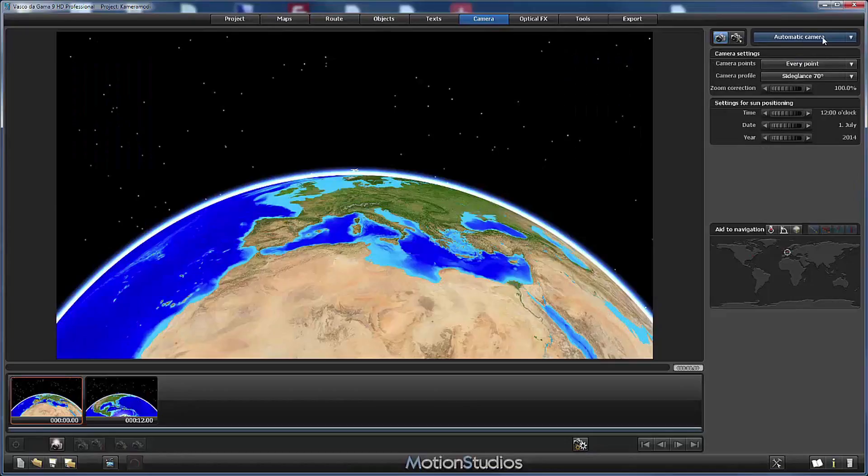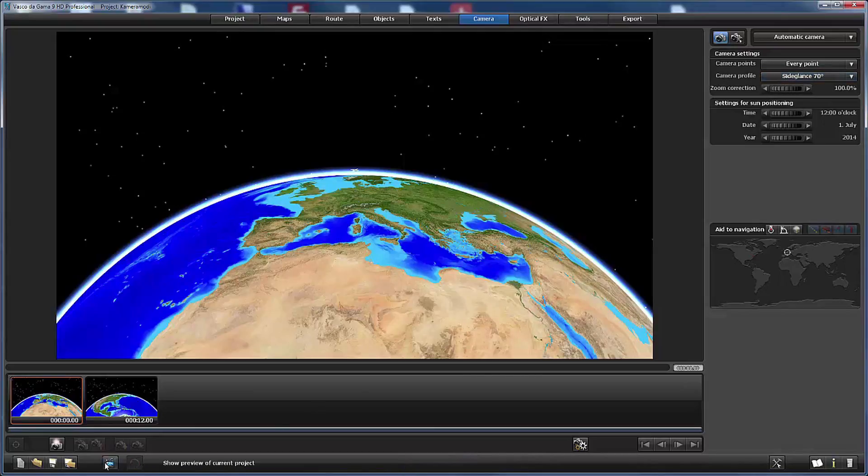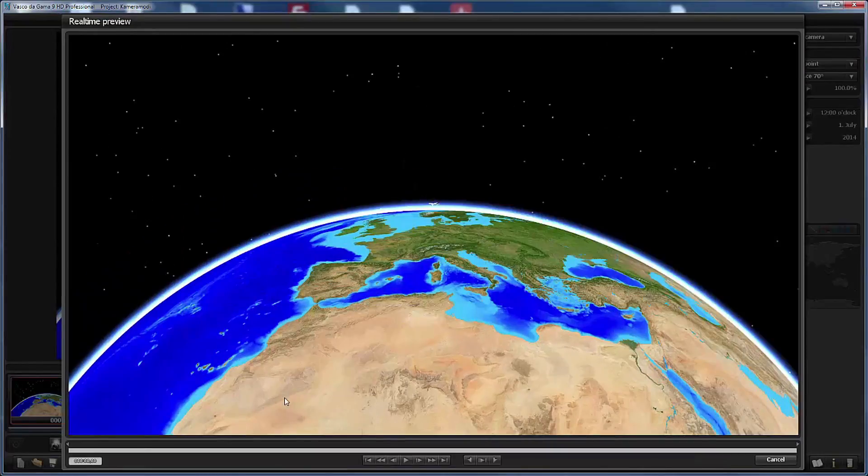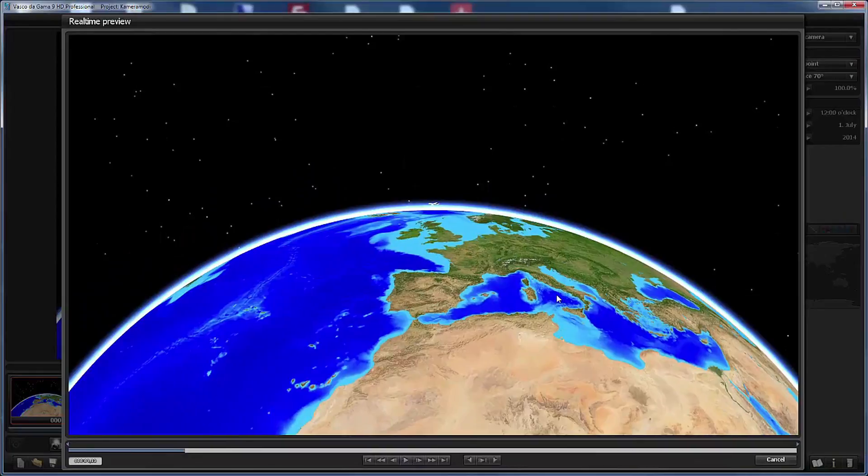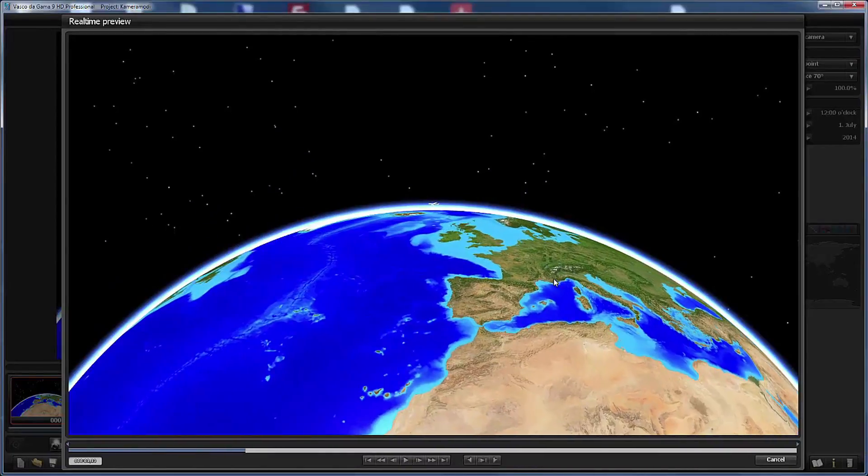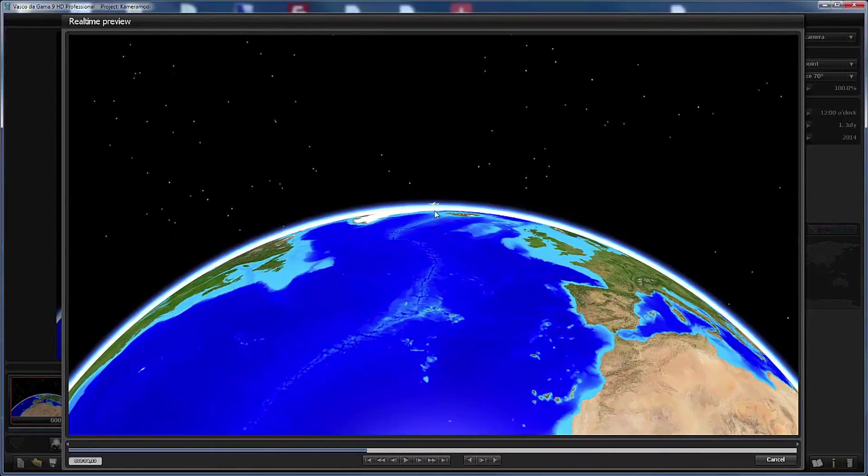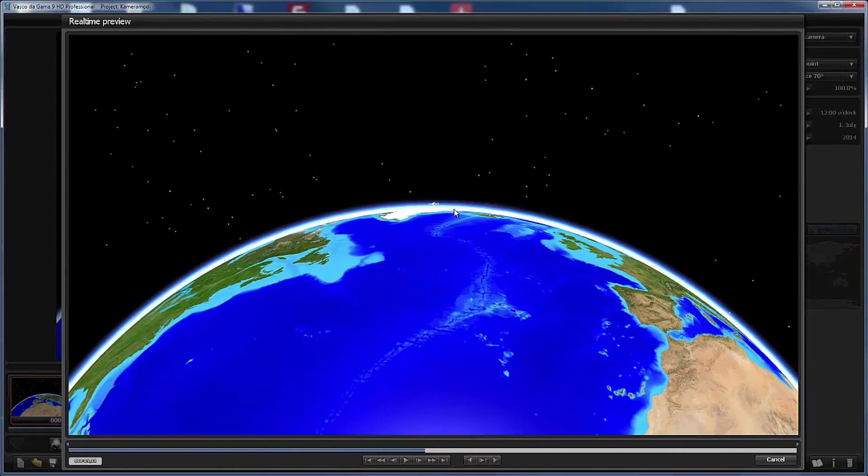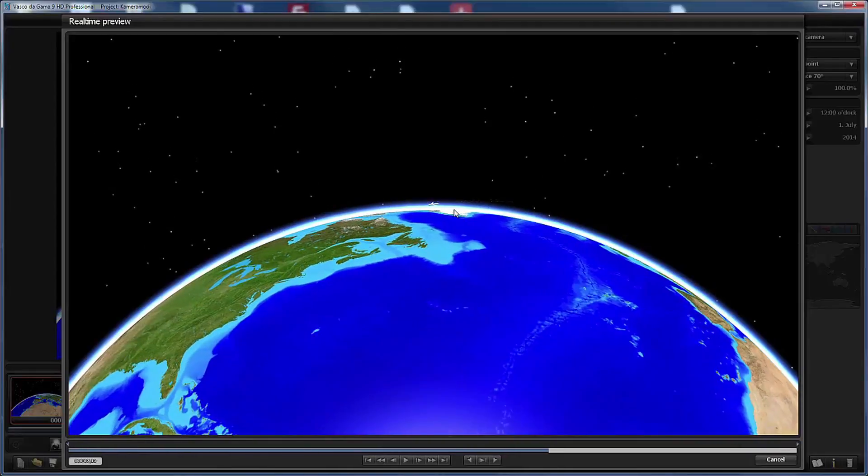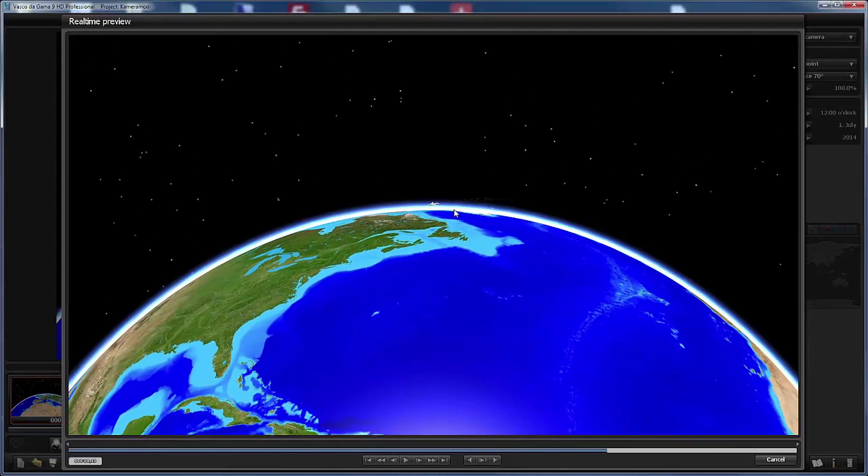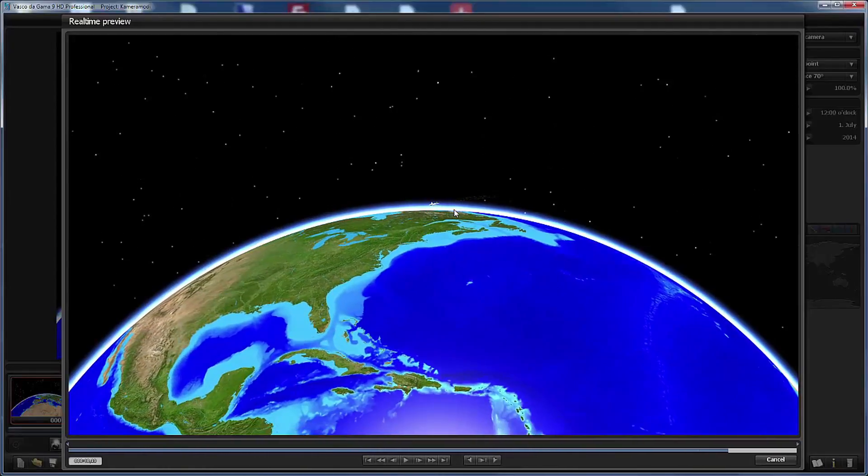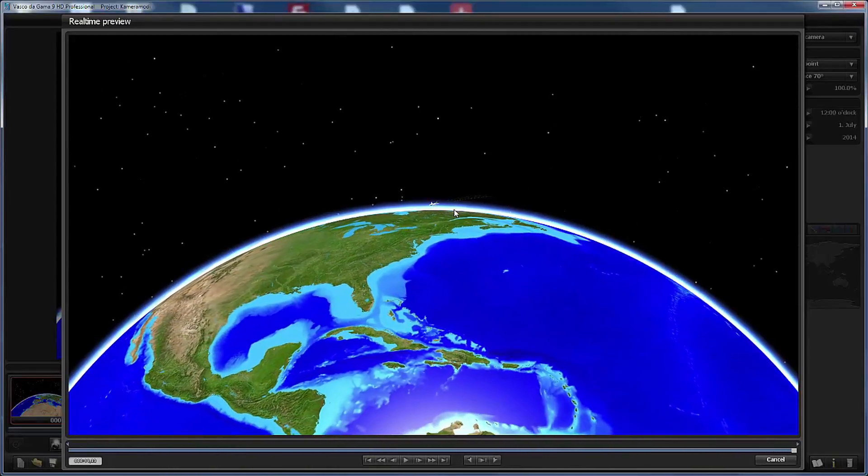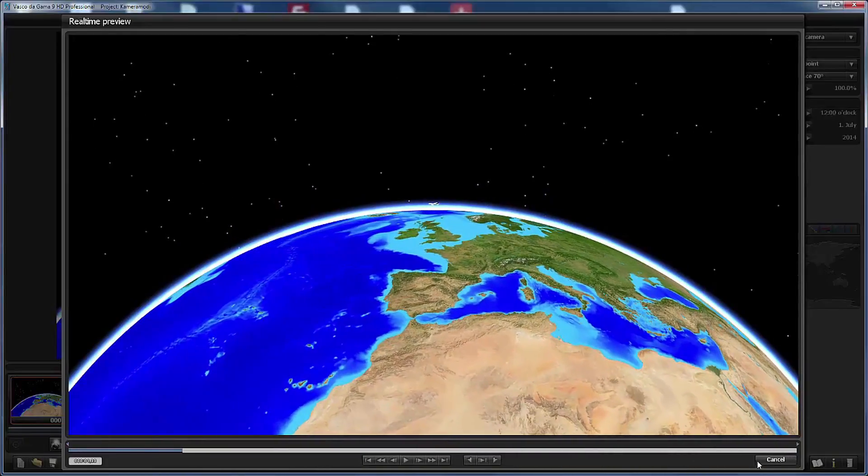You know already the results of the automatic camera depends on the selected camera profile, like in this example here, side glance 70 degrees. When we go to the preview window, the animation looks like this - the camera maintains certain distance to the head object, moving slowly from the tail of the object to the front.